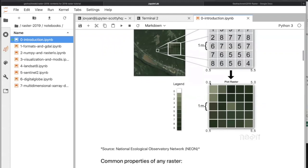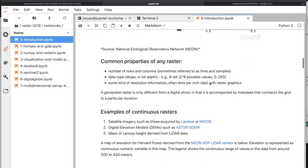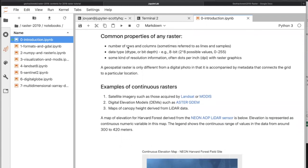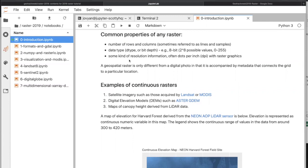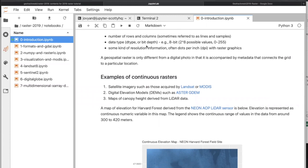Common properties of any raster: rows and columns, sometimes called lines and samples — it's just a 2D array. Every value has a data type: this could be an 8-bit number, a value from 0 to 255, or a float32 value. You may encounter this dtype attribute at some point. Usually there's also information about the resolution — you've probably seen DPI before, whether printing something or for screen resolution — that's generic to any raster grid.